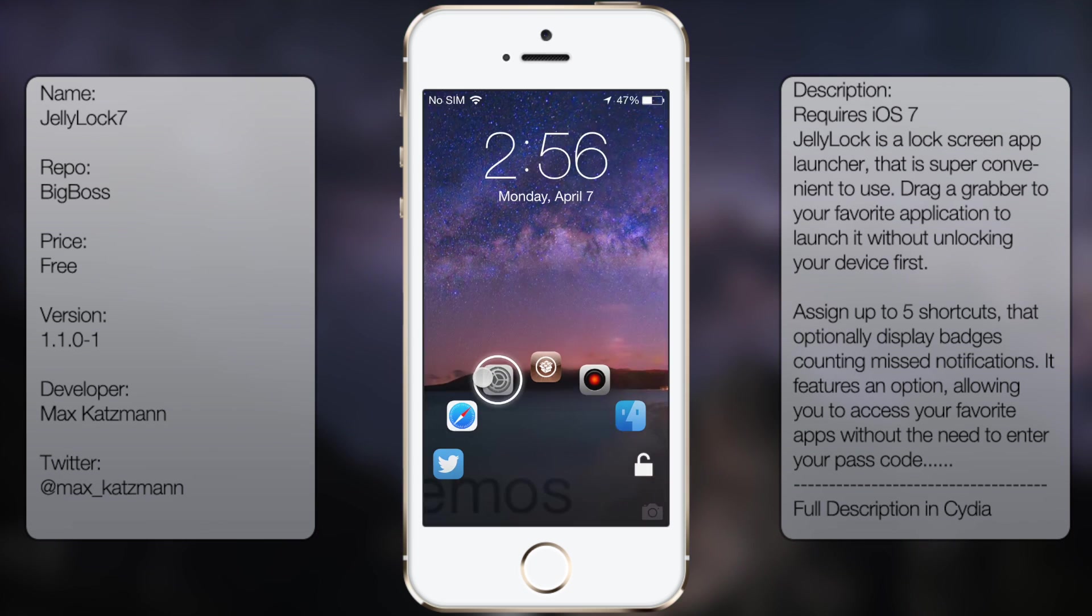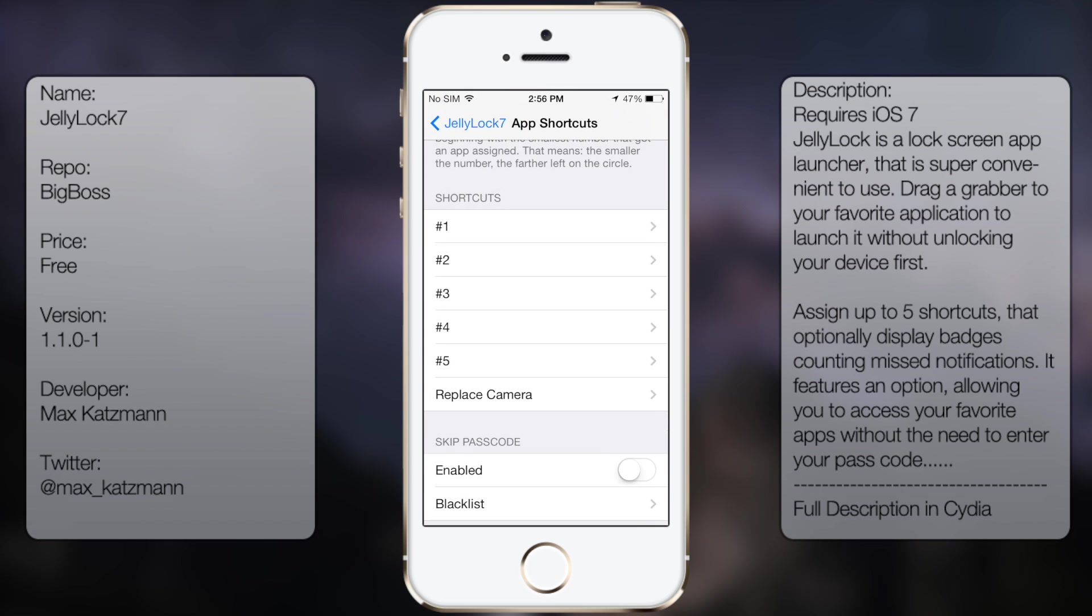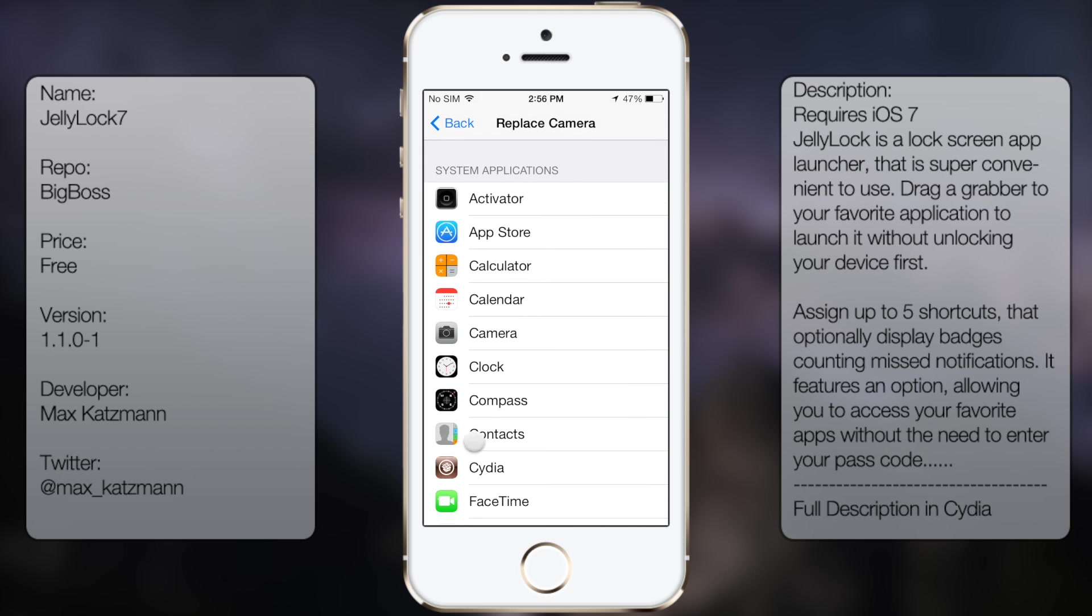So let's go back to settings, and you can pretty much have up to 5, technically 6, you can replace your camera with any other app.